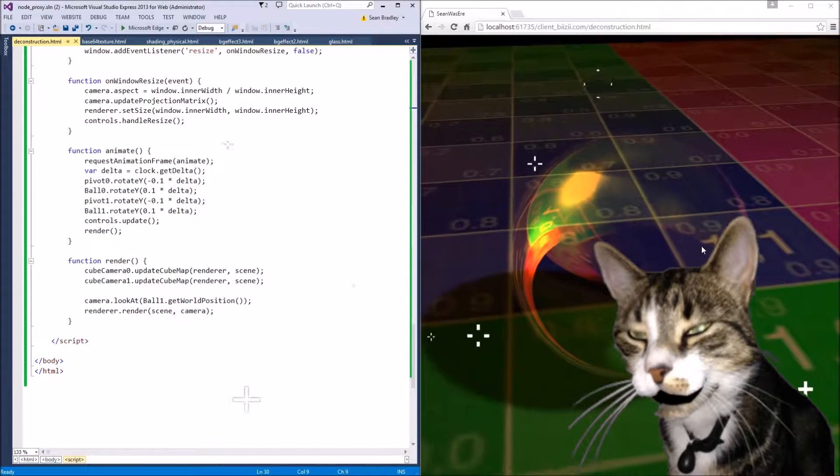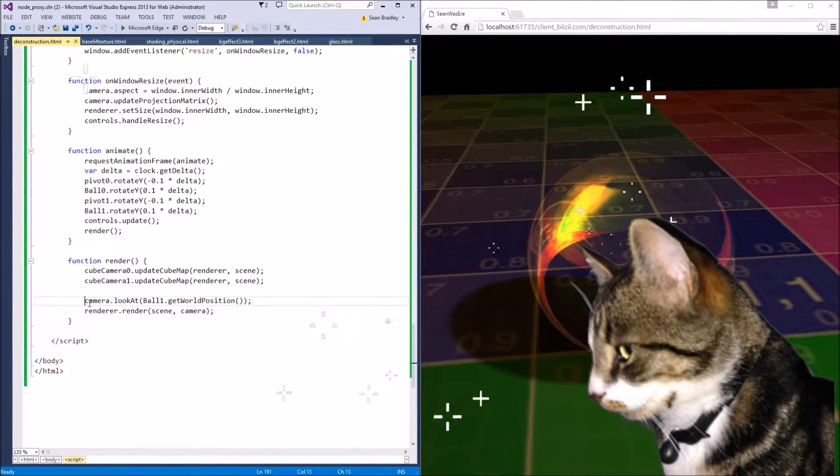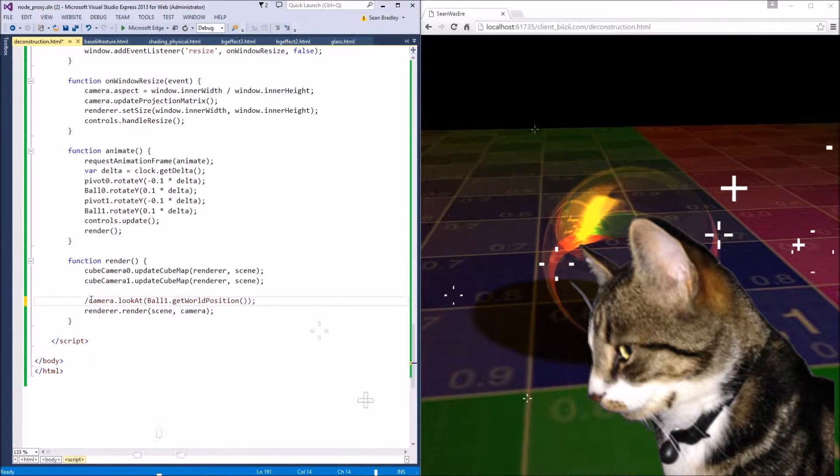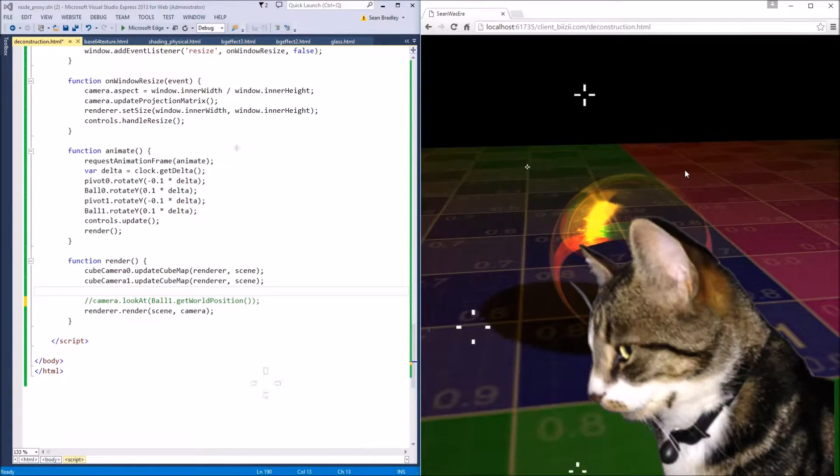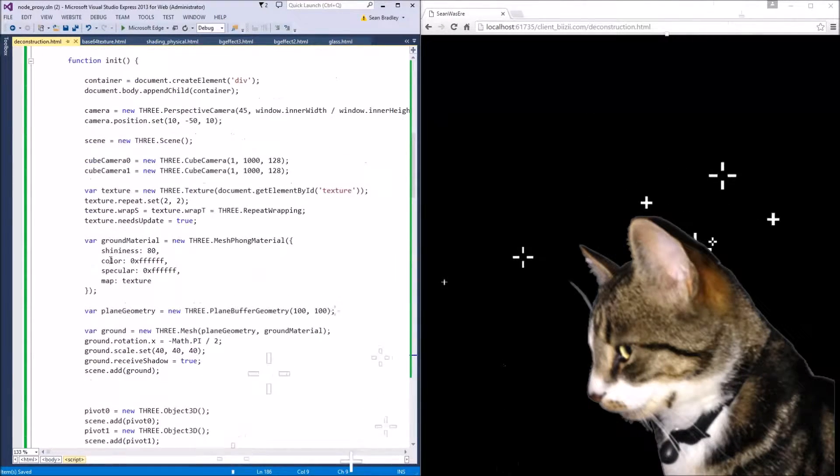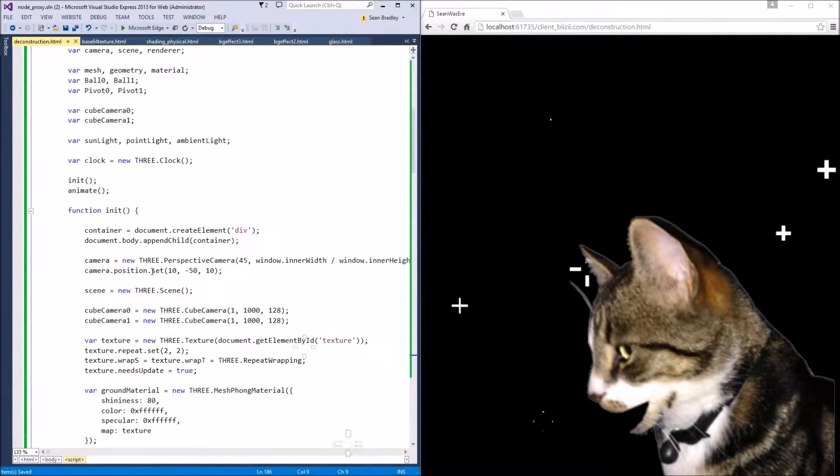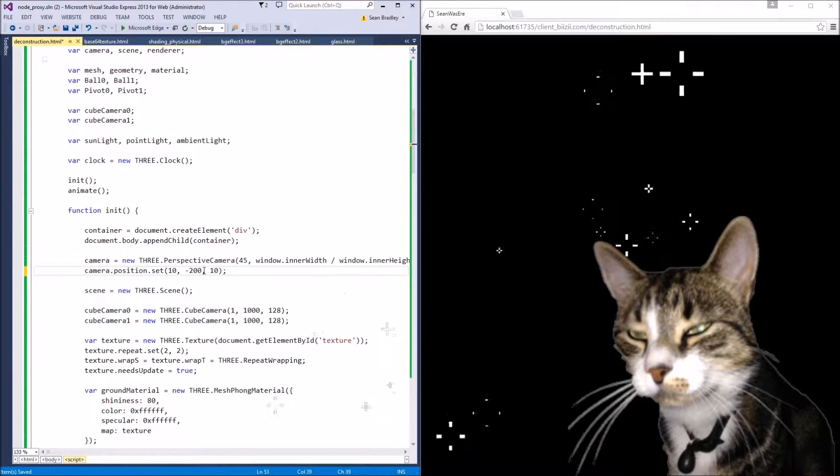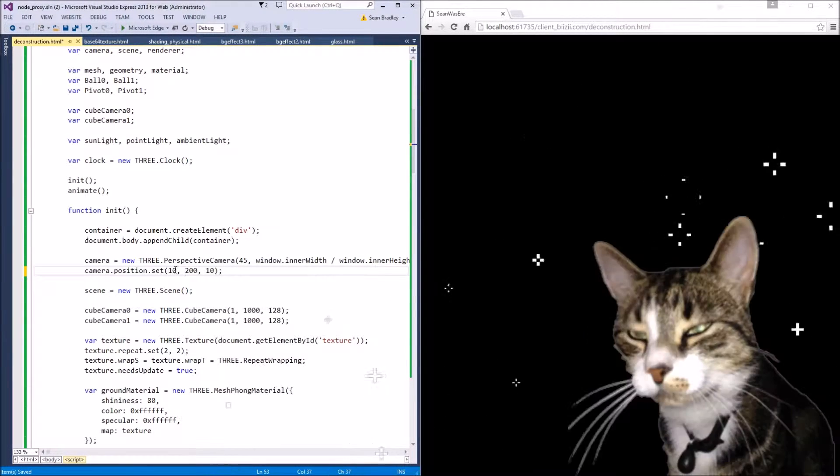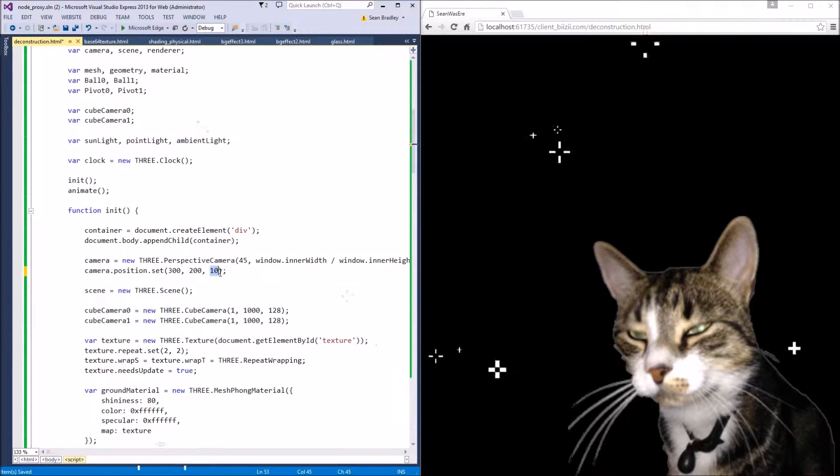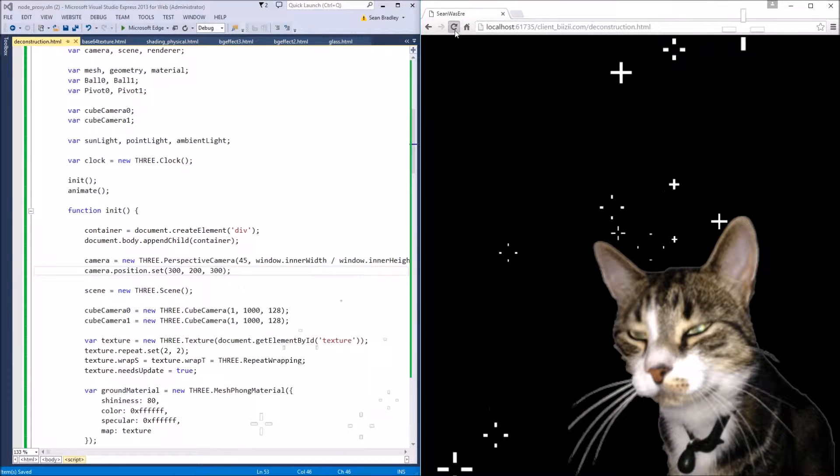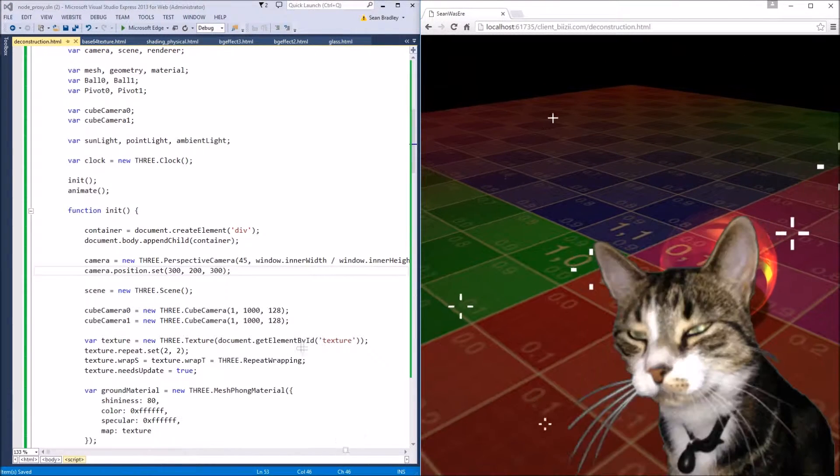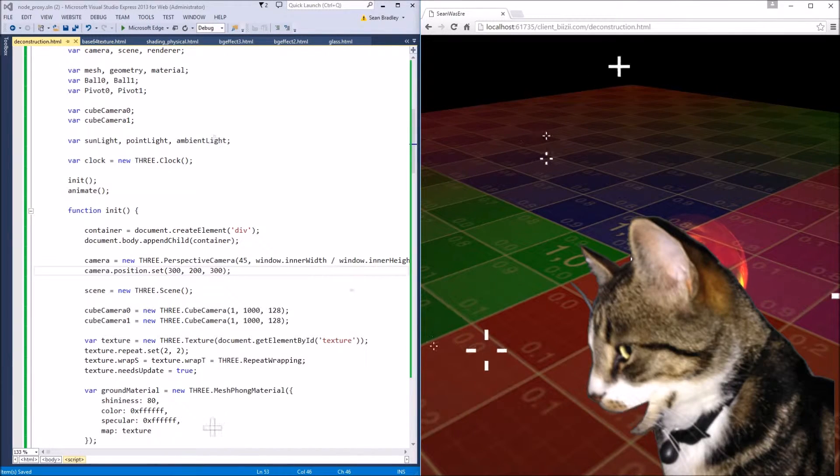The first thing we'll deconstruct is the camera. Let's just get rid of that, refresh that. Okay I can't find the ball now. Let's put the camera position higher than the ground and we'll just set it out slightly. Okay refresh.